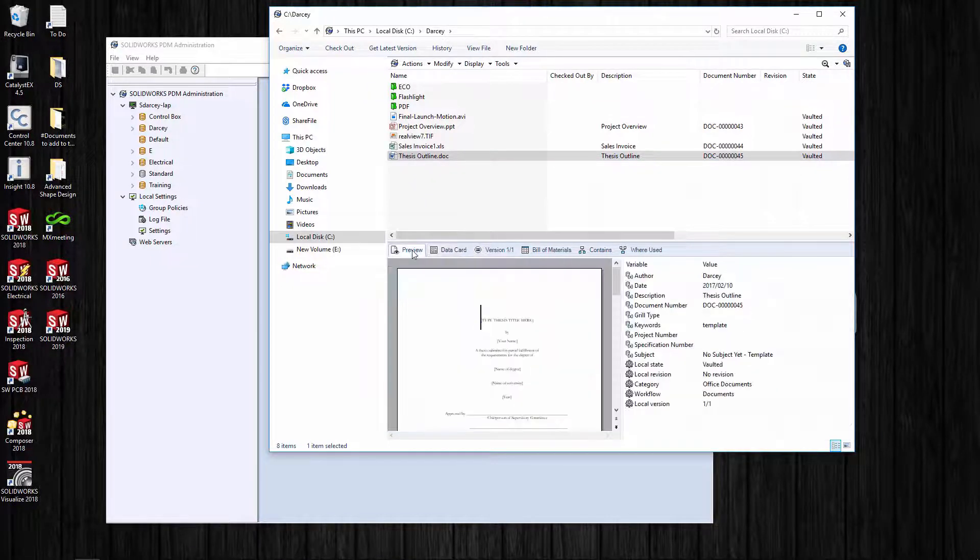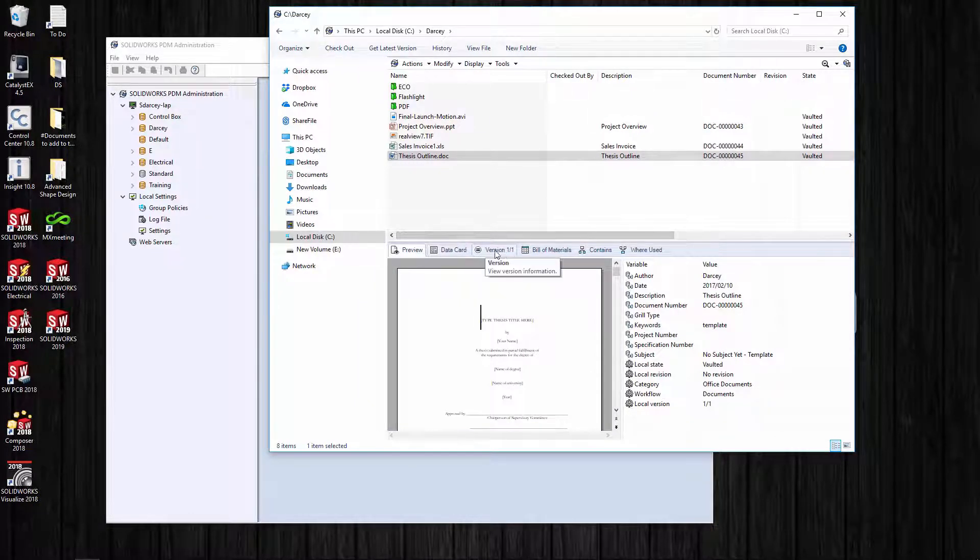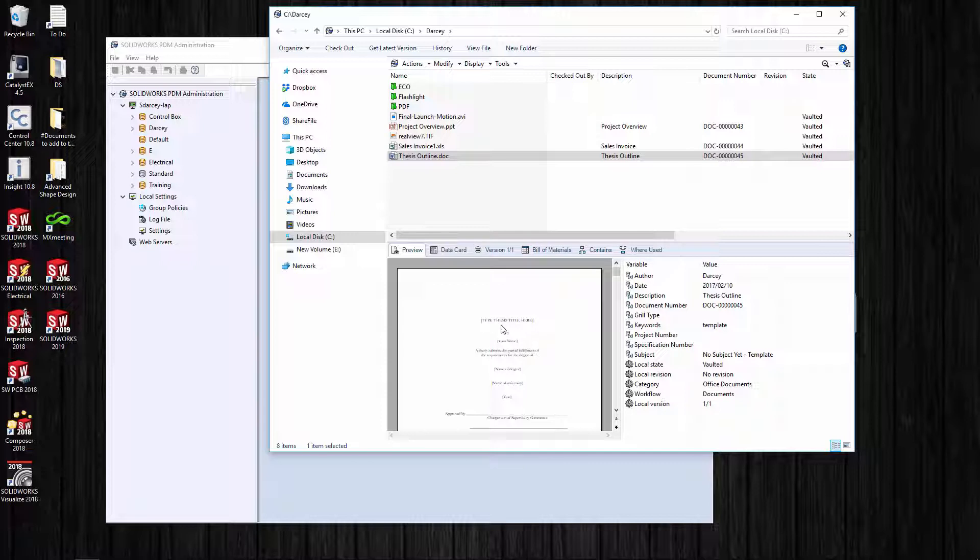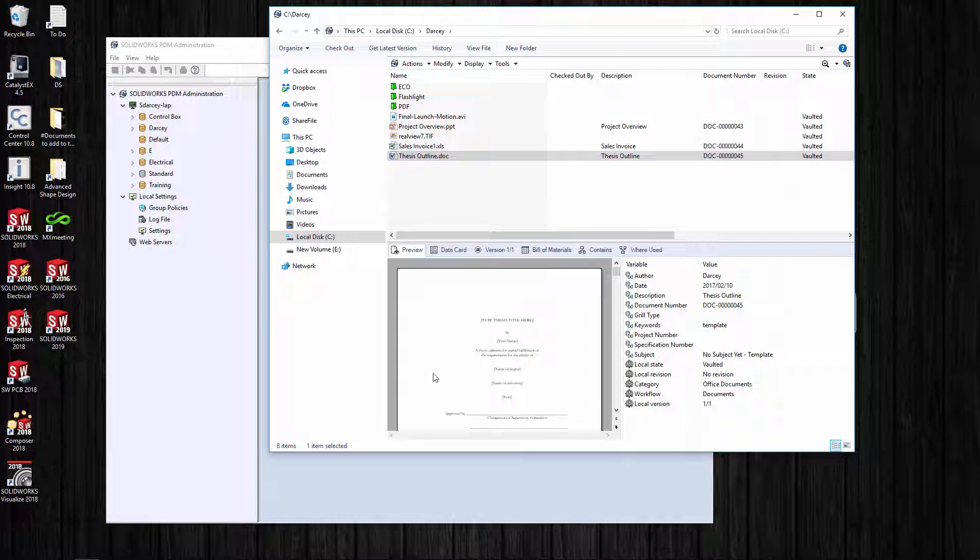When I click on the data card, it's got some metadata that it's pulled down, but it hasn't actually pulled the actual Word document to my local machine yet - just the metadata. Now I go to the preview tab. Notice that the version now says 1 of 1, so because I'm looking at a preview of this Word doc, it has to copy it from the server to my local machine.